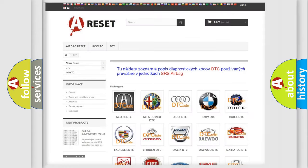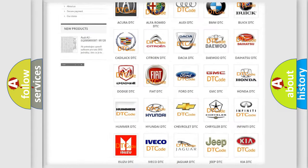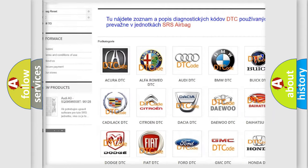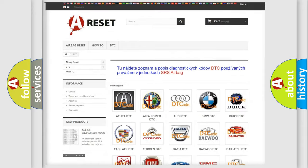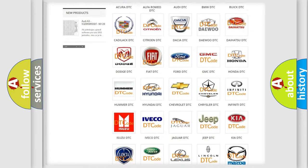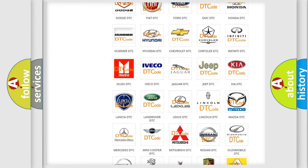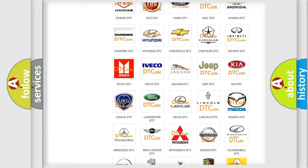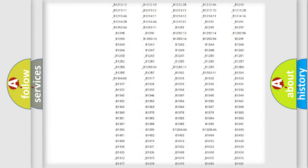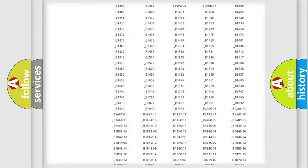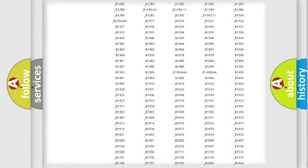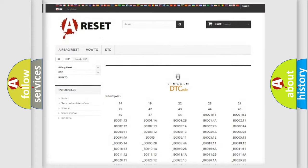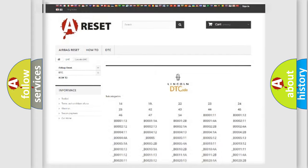Our website airbagreset.sk produces useful videos for you. You do not have to go through the OBD2 protocol anymore to know how to troubleshoot any car breakdown. You will find all the diagnostic codes that can be diagnosed in Lincoln vehicles, and many other useful things.